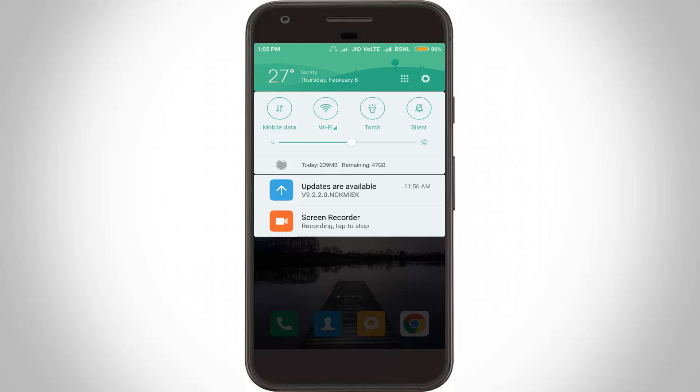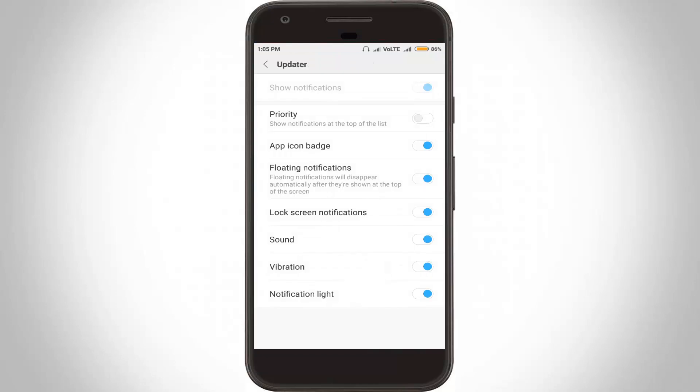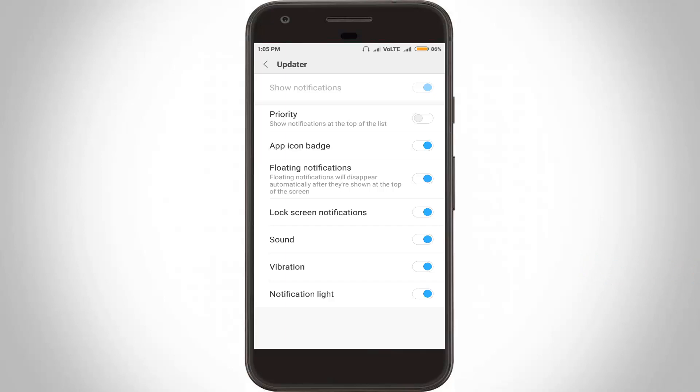So how to disable this notification? I'll show you two methods. The first method is you can press that notification, and here you can see it shows options for app icon badge, floating notification, lock screen notification, sound vibration, and notification lights. In this section you can click to disable all these settings — this is method one.